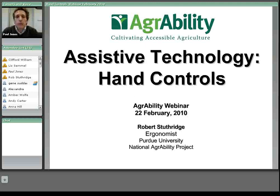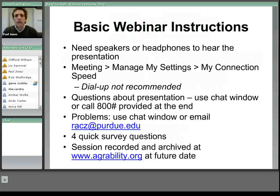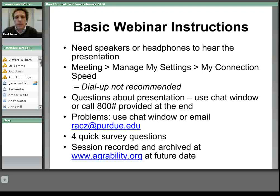Before I turn things over to Rob, I'd like to give you just a few basic webinar instructions. You will need speakers or headphones to hear the presentation. If you go to the meeting menu in the top left of your screen, you can manage your settings and check your connection speed. Dial-up connections are not recommended because of the bandwidth required. At the end of the presentation, there will be an 800 number if you would like to call in to ask questions verbally. Otherwise, you may use the chat window on the bottom left of your screen.